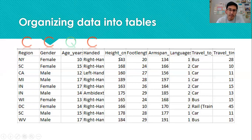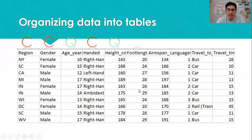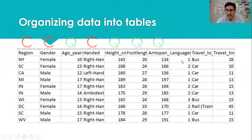Height — I see a bunch of numbers in that column, so those are measurements, making it quantitative. Foot length — again, those are numbers and measurements. Same thing with arm span. All of these got cut off at the top, but they're all measured in centimeters.